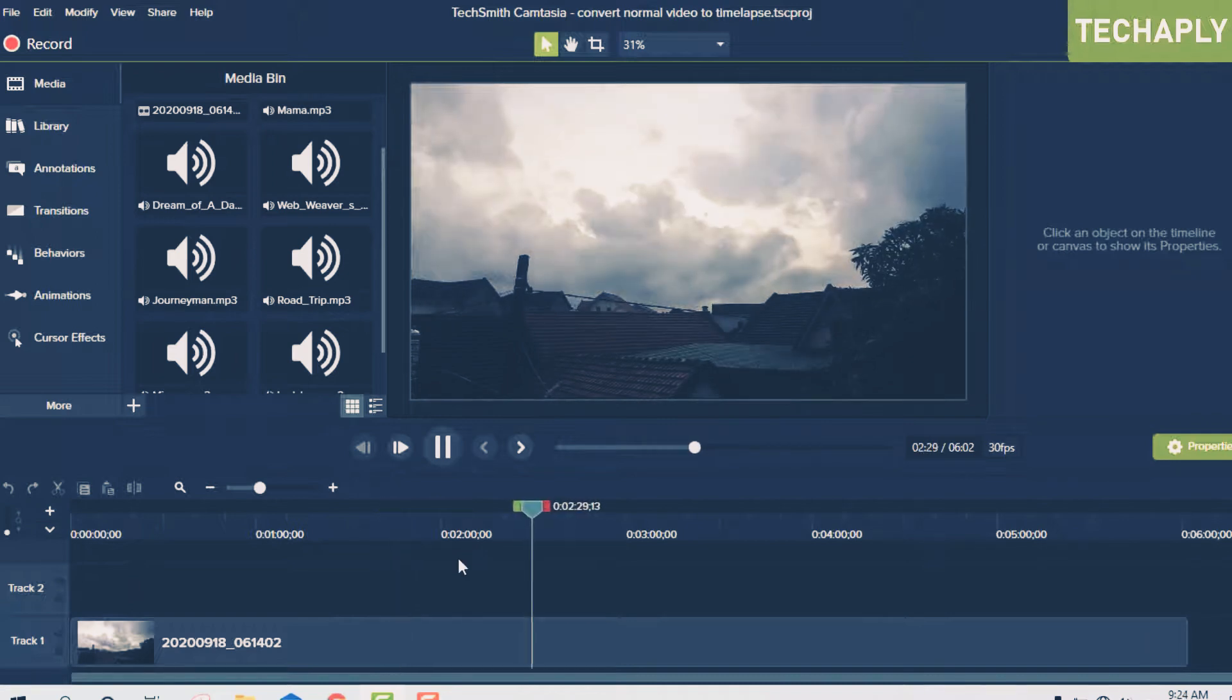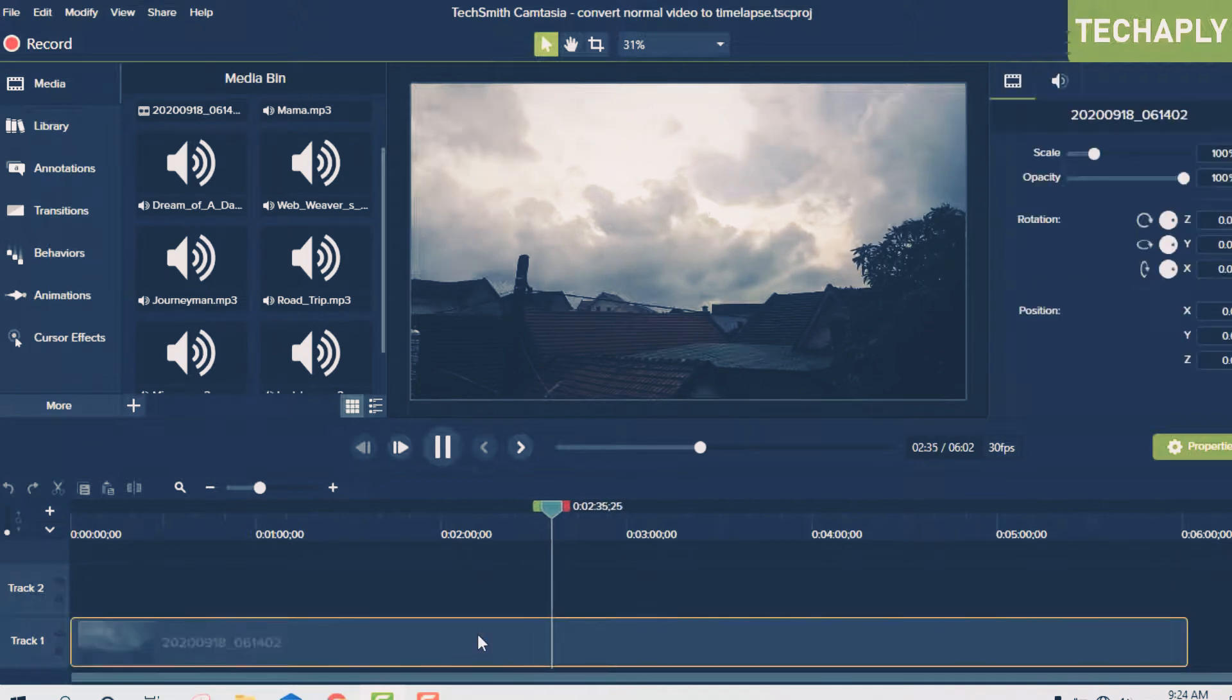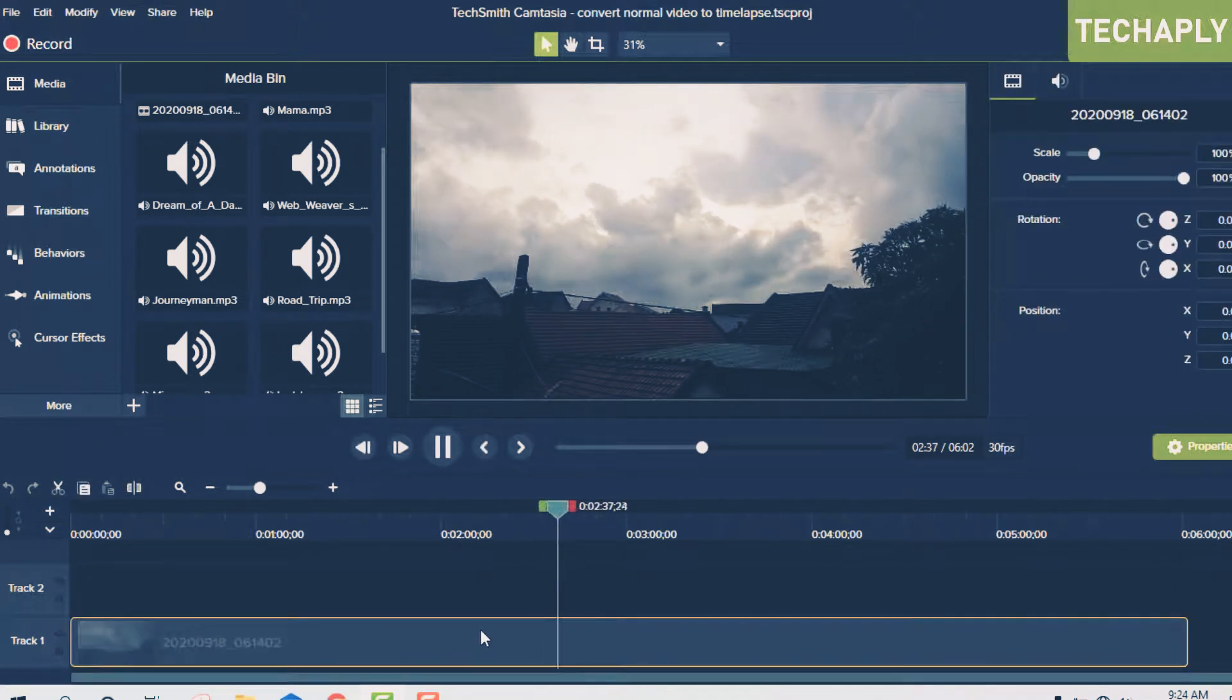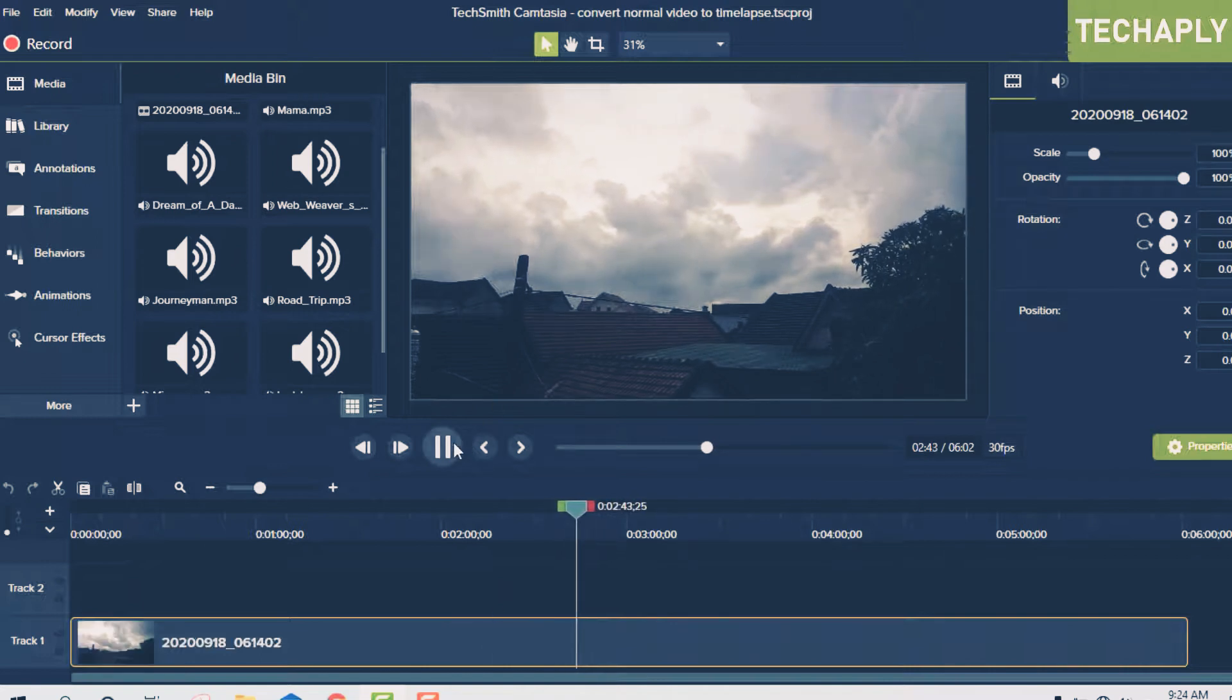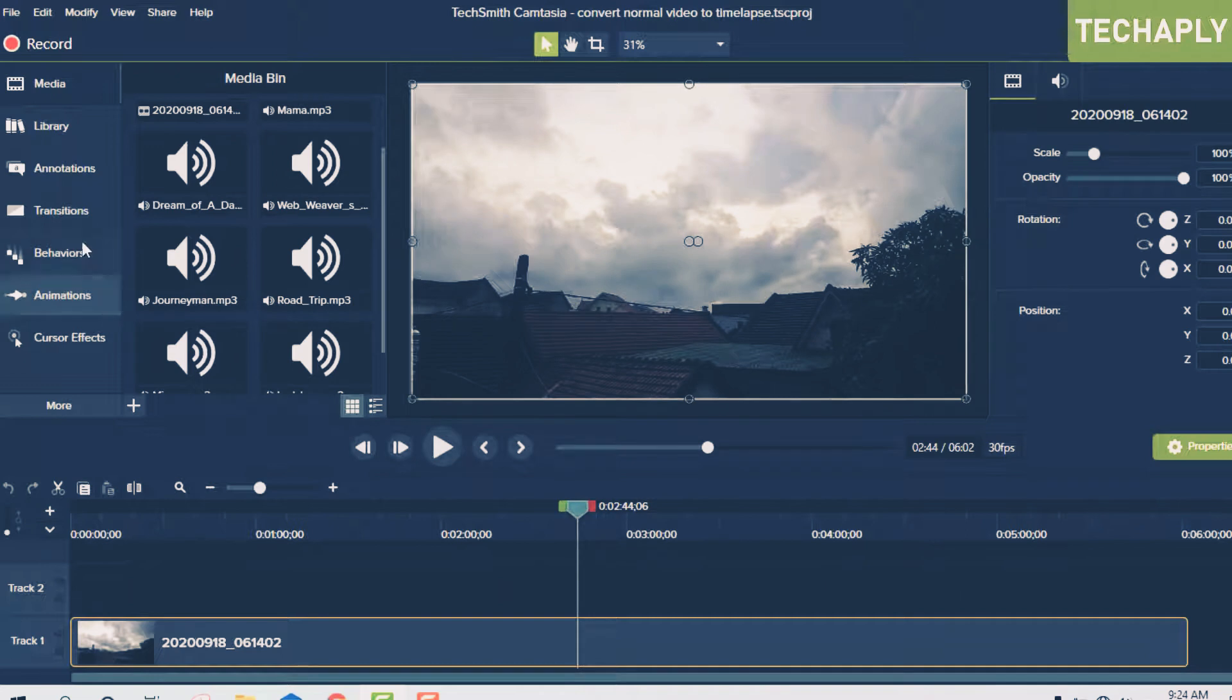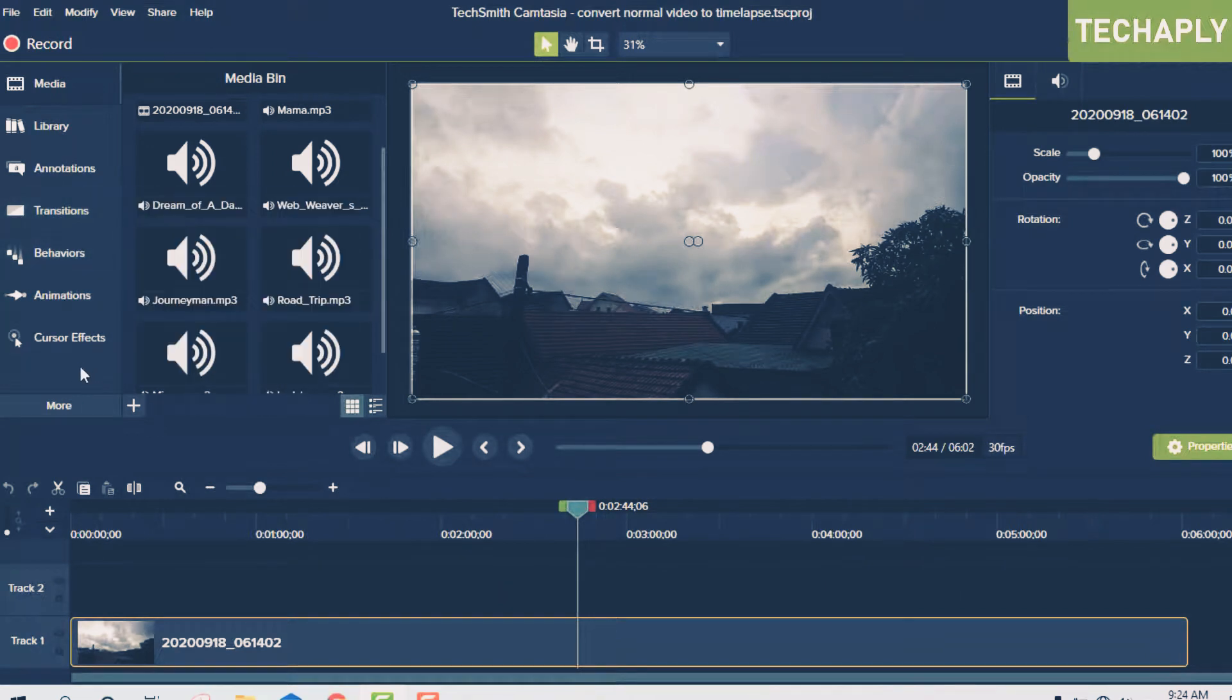First of all, you're going to click on the piece of video. Next step, you're going to look on the left side of this sidebar and click on 'More' and see 'Visual Effects.' Click on that.